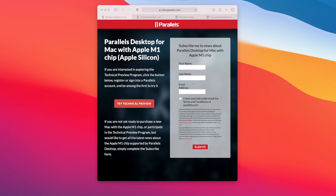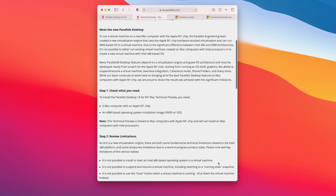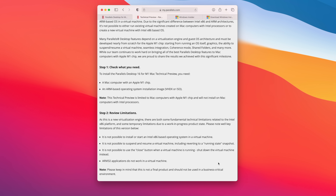First, head over to Parallels' website — I'll have the link in the description — and download the technical preview. You will need to register with Parallels to get to this page. A few things to know: it requires a Mac with an M1 chip, and it also requires an ARM-based operating system. You cannot use an x86-based OS like you normally would on an Intel Mac, which is why we need the Windows 10 on ARM Insider Preview.